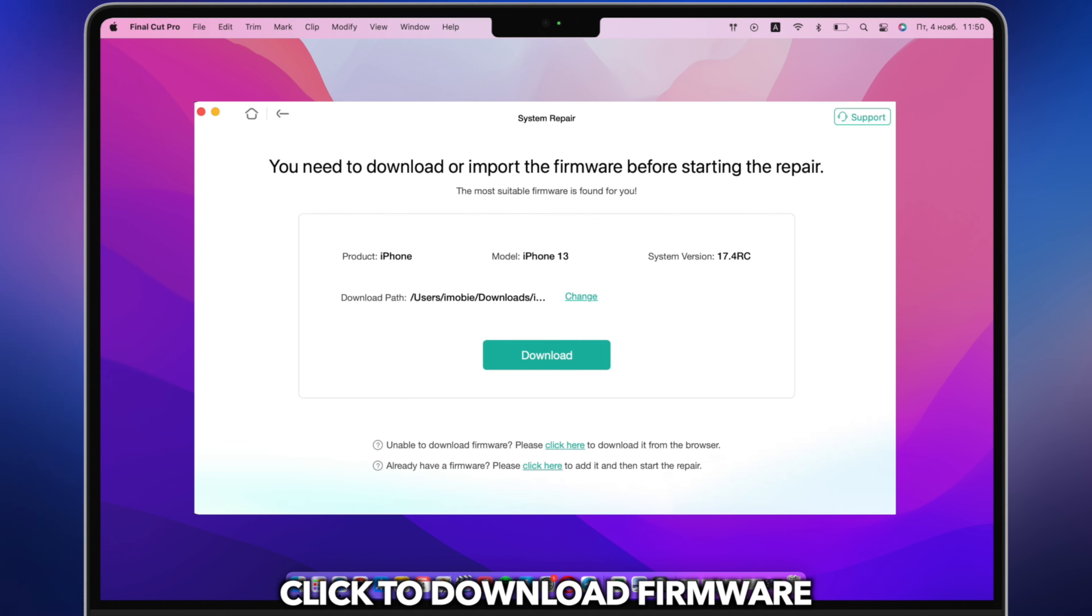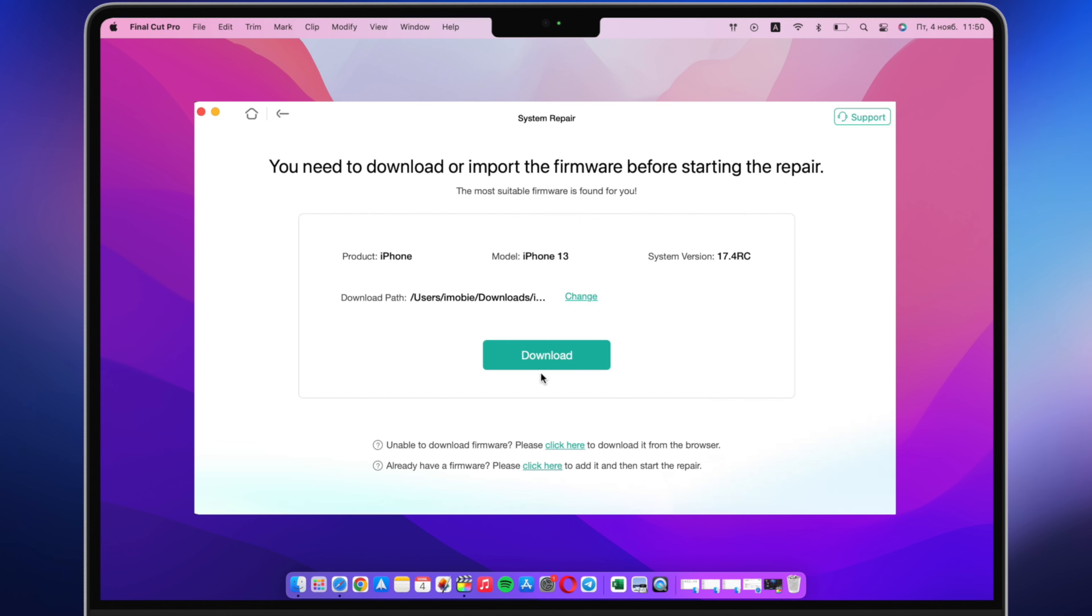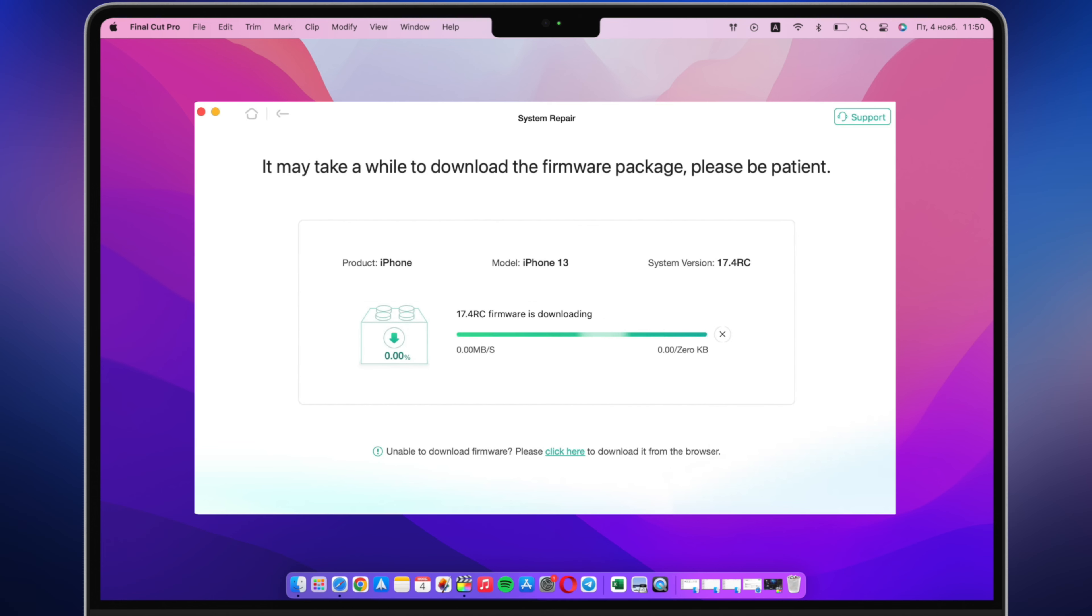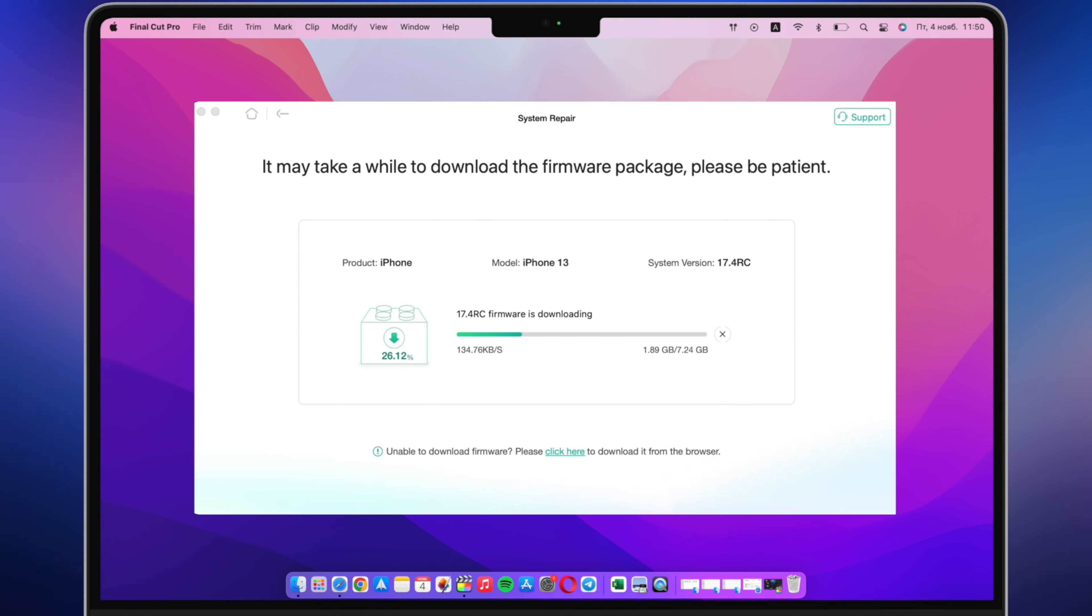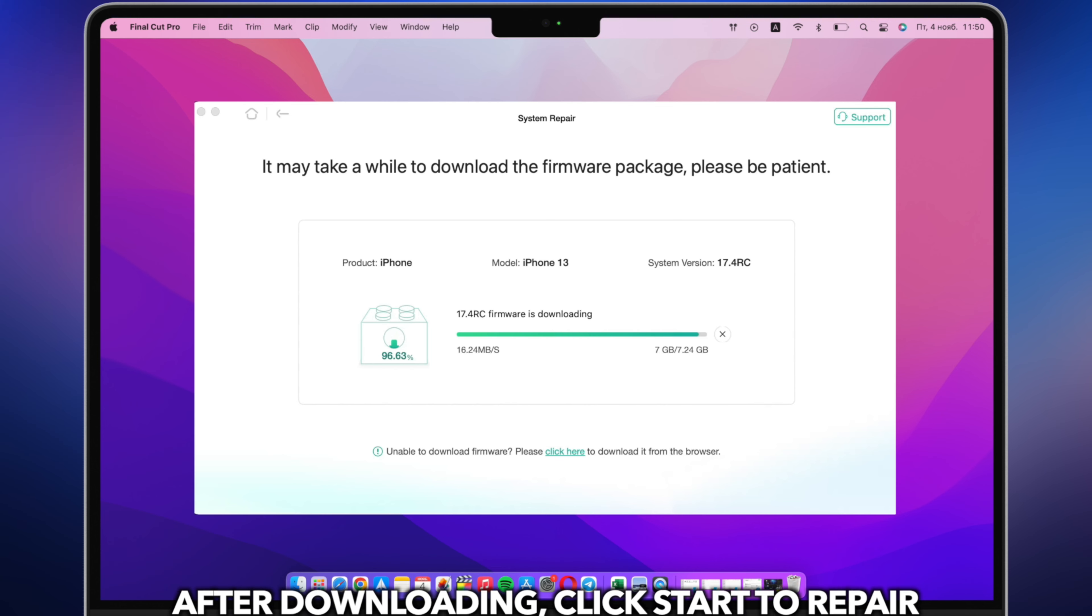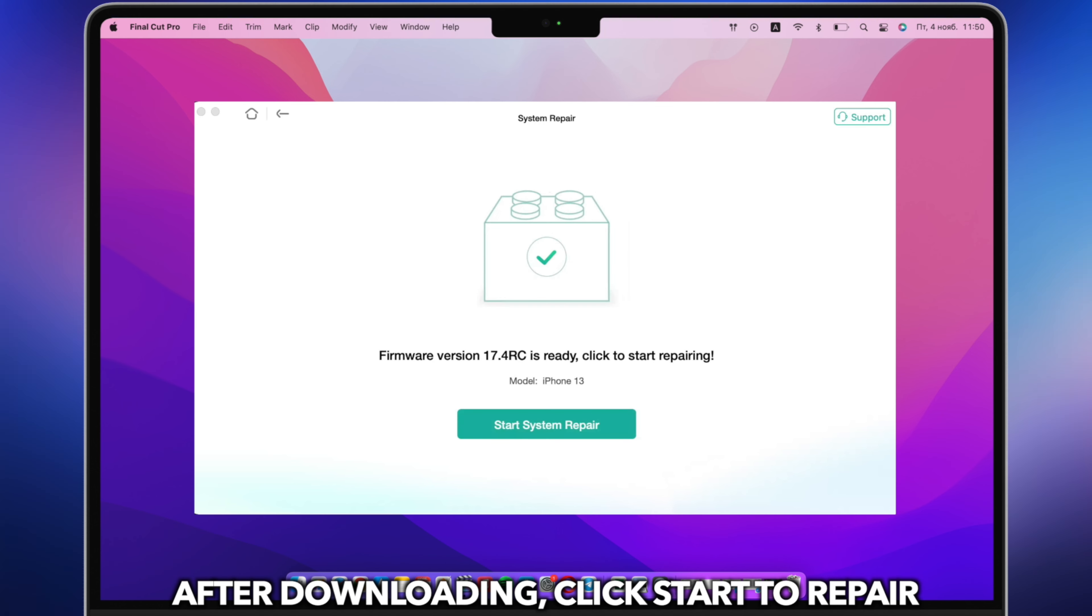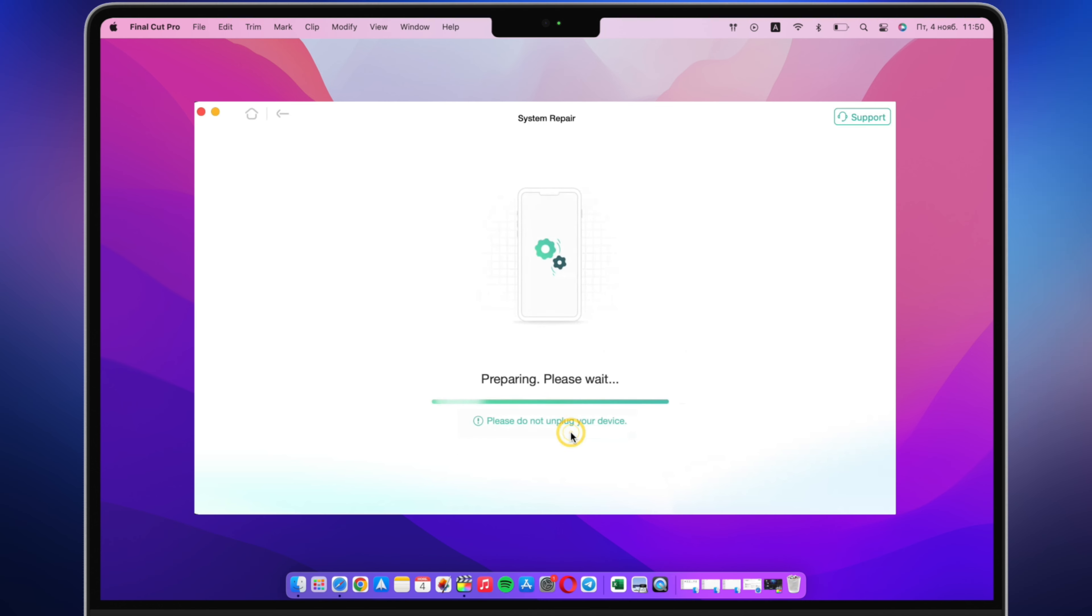Click to download firmware. Please connect to a stable network and wait patiently during the downloading process. After downloading, click start to repair.